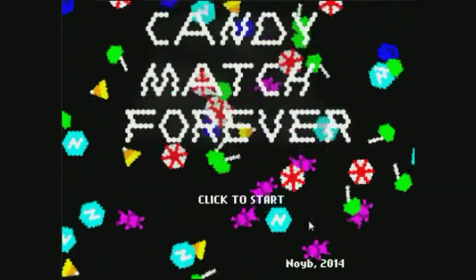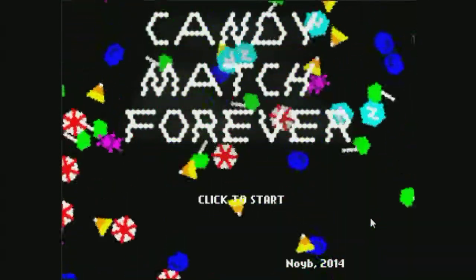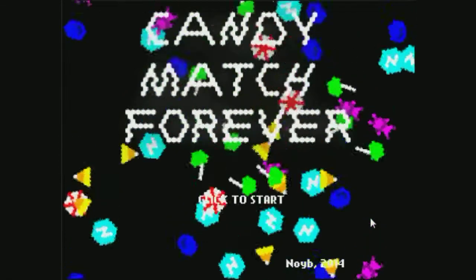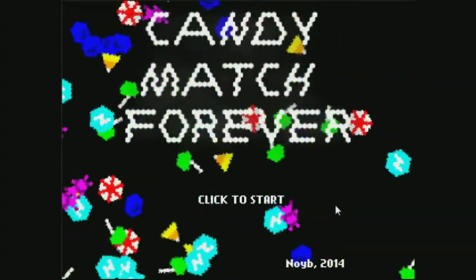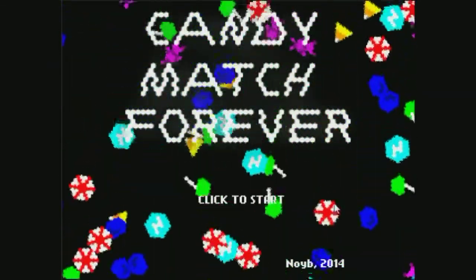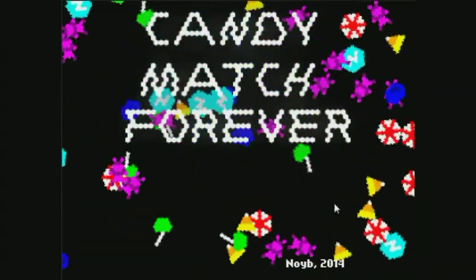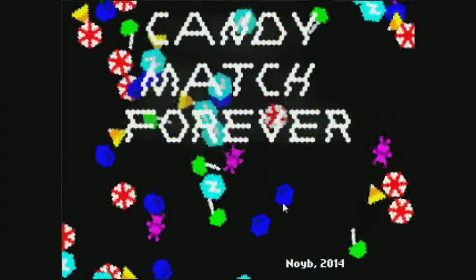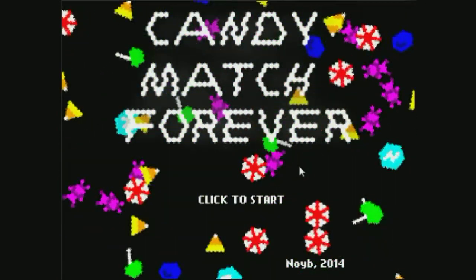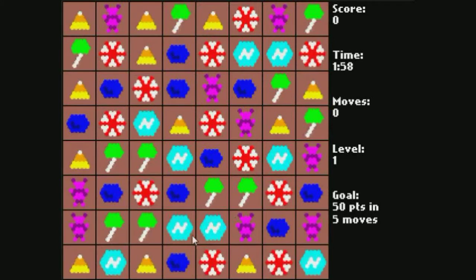This next Candy Jam game is Candy Match Forever. It's fairly straightforward match-three. You want to clear stuff. Click and drag adjacent candy to swap them. Each level has a goal. Watch the time limit, even though you're going forever apparently.